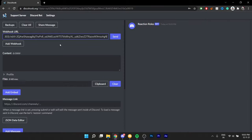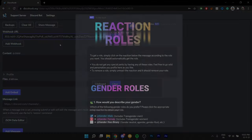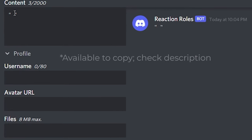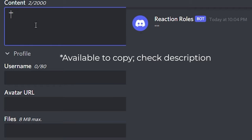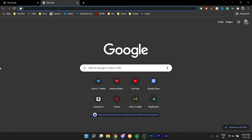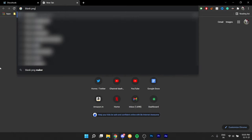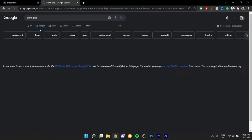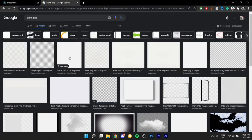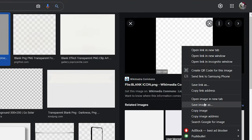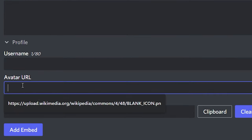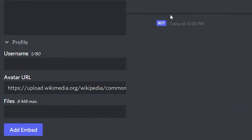The right side of the screen is a live preview of what your embed would look like on Discord. If you're wondering how I made this empty looking embed in my Discord server, it's actually really simple. Use this empty character in the username field in DiscoHook to get the empty username. And for the profile pic, Google 'blank PNG' — there should be a Wikipedia Creative Commons asset. Right click, copy image address, and paste it in the avatar URL field on the profile in DiscoHook. There you go, you have an empty looking embed.